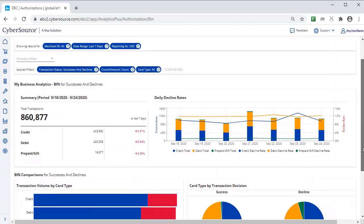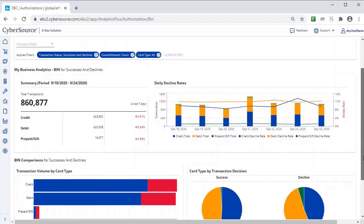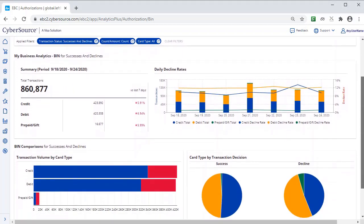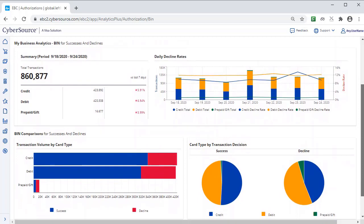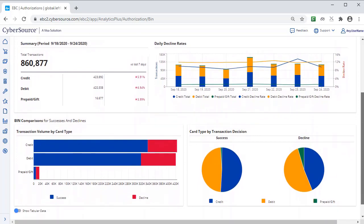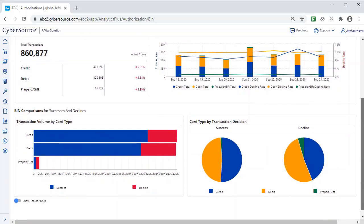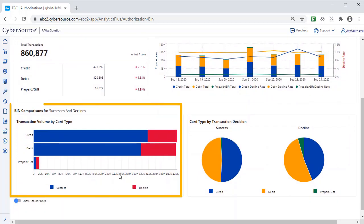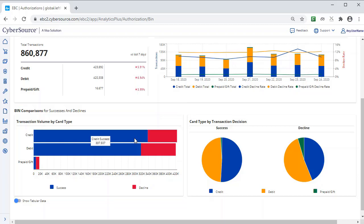In the next section, Bin Comparisons for Successes and Declines, you can see transaction volume by card type, and you can see the breakdown of successes and declines by card type.